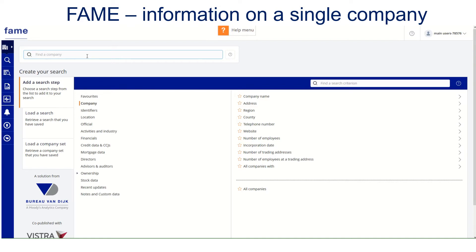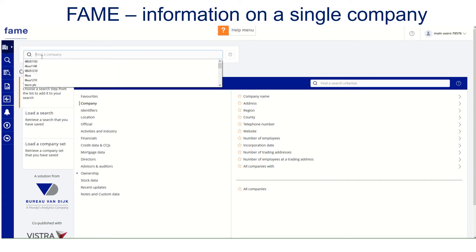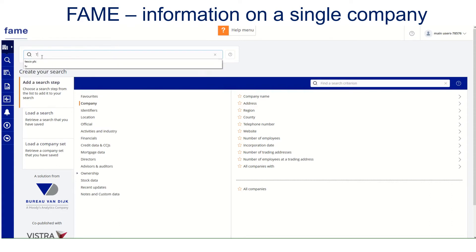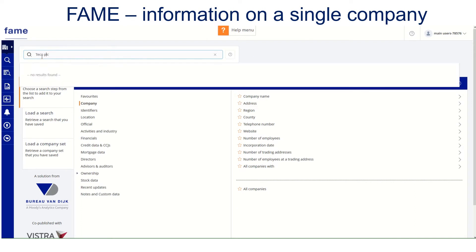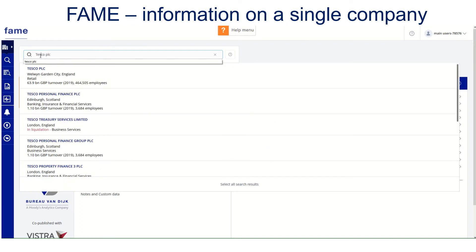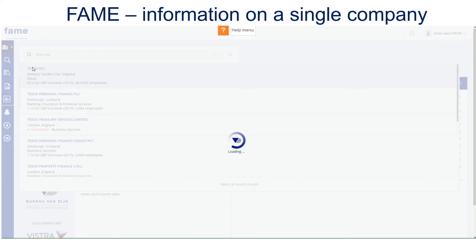If you're looking for a single company, the easiest way is to use the search box at the top of the screen. Type in the name of the company, make sure you spell it right, and click on the link.